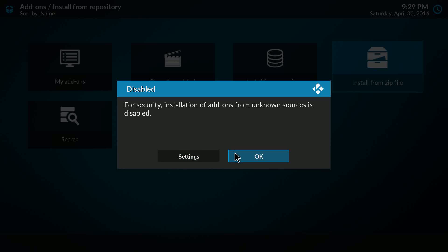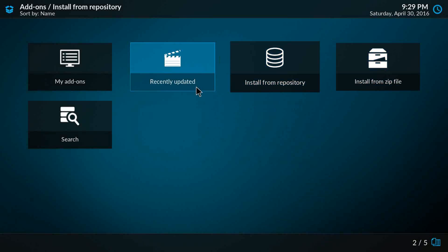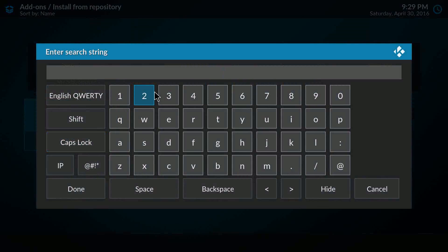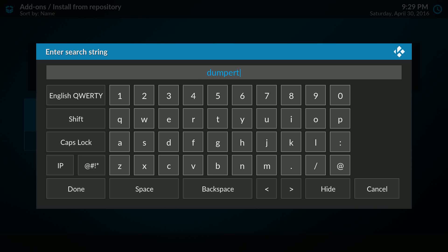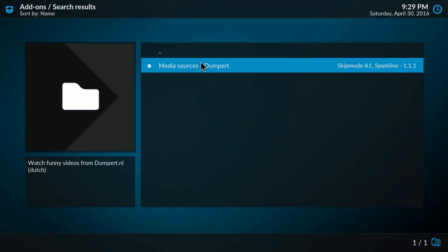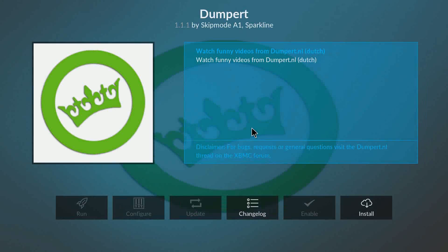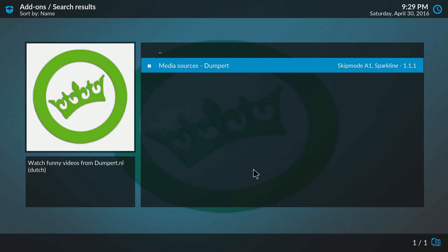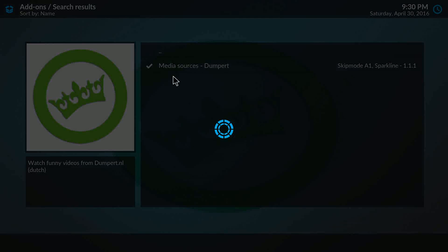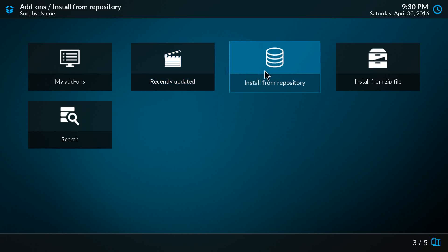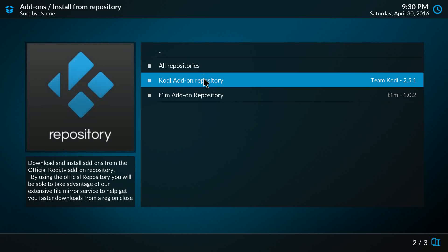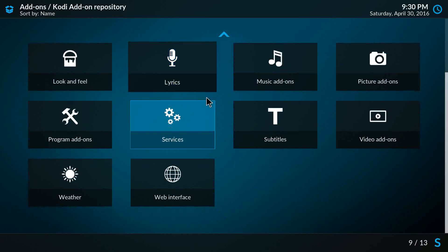We also have Search, so here we can just search any add-on we want. I want to have the Dumper add-on, and here we have it. As you see, it's not installed yet. I can click Install. It's downloading. So in that regard, the installation is still the same as always, just installing from a repository and manually browsing through the repository as it was.